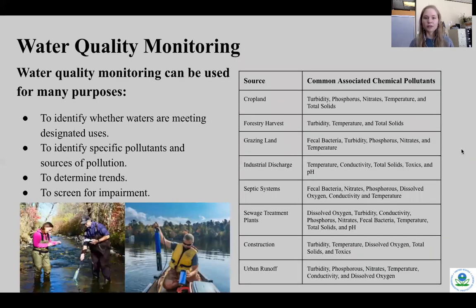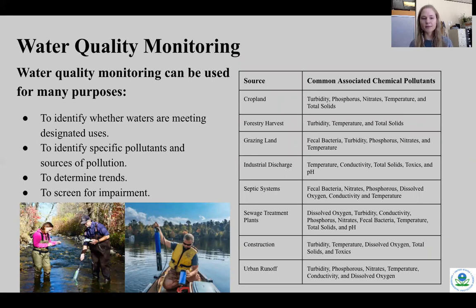Water quality monitoring can be used for many different purposes: to identify whether waters are meeting designated uses, to identify specific pollutants and sources of pollution, to determine trends, and to screen for impairment. The table on the right shows different sources of pollution and their commonly associated chemical pollutants. So cropland can pollute with phosphorus, nitrates, temperature and total solids, whereas construction can contribute to turbidity, temperature, dissolved oxygen, total solids and toxics.